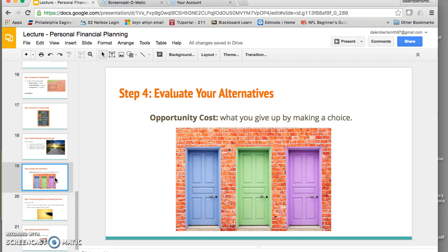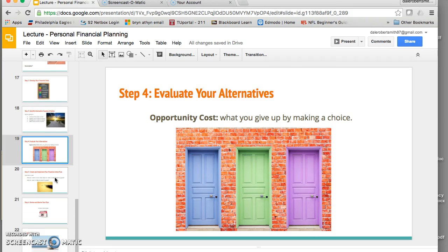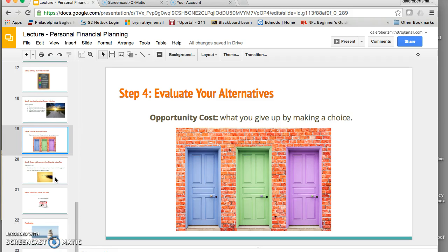Step four: evaluating your alternatives. This is really about what you need to give up in order to make a choice — the concept of opportunity costs, which we'll discuss more later today. For example, if you decide to save up for a vacation in 10 months, that may mean you don't eat out quite as much during those months. You have to make a tradeoff. What you give up by making a choice is something to consider when evaluating alternatives.